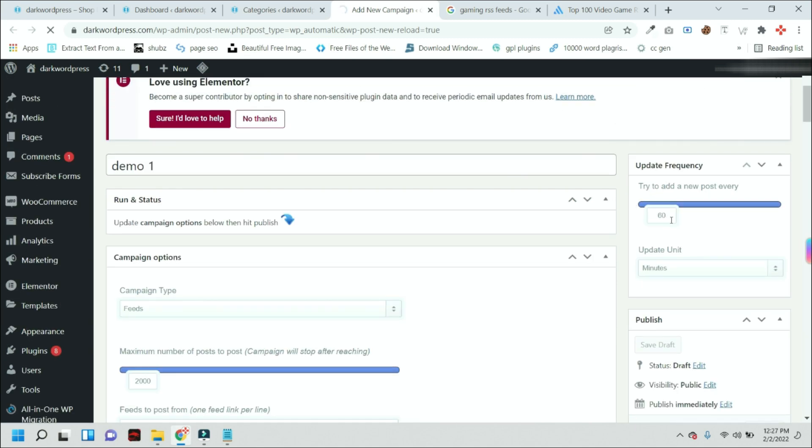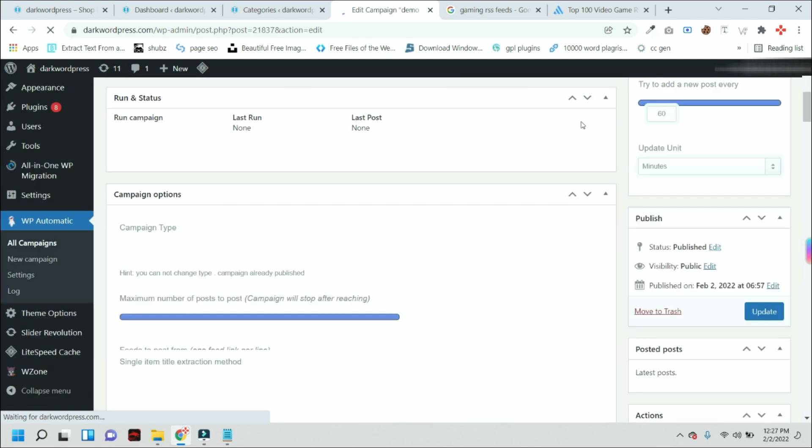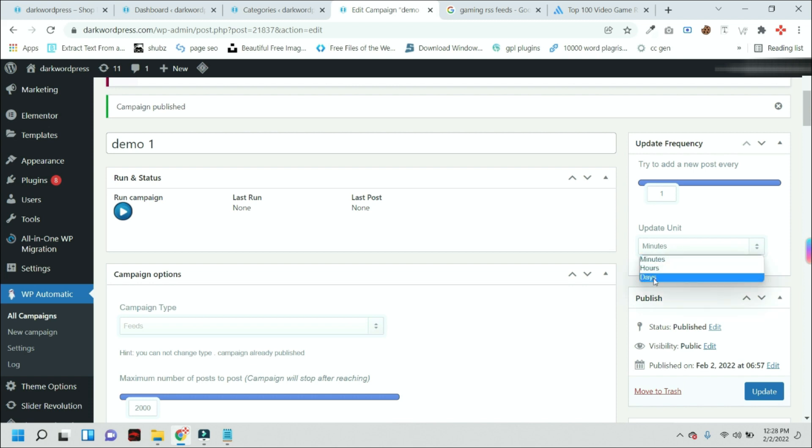Also, you can control how frequently it should post. You can control how frequently it should post.